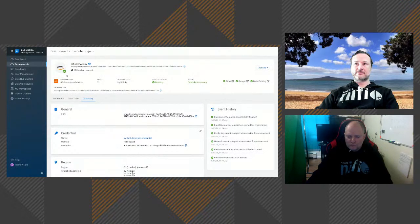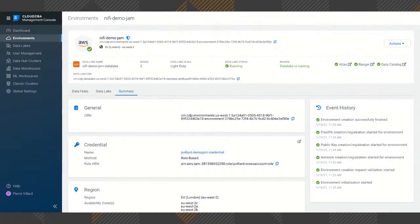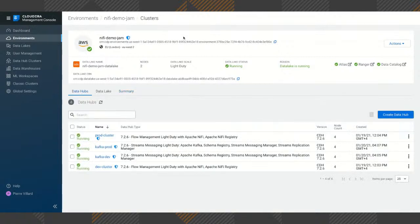Let's get started. Here is what it looks like when you start an environment in CDP public cloud. You can see I have my cluster running in AWS. The top part is what we call the data lake or SDX layer, where we have Apache Atlas for managing metadata and lineage, Ranger for authorizations, and tools for looking at data quality. Then we have the concept of data hub clusters, which are specialized clusters.